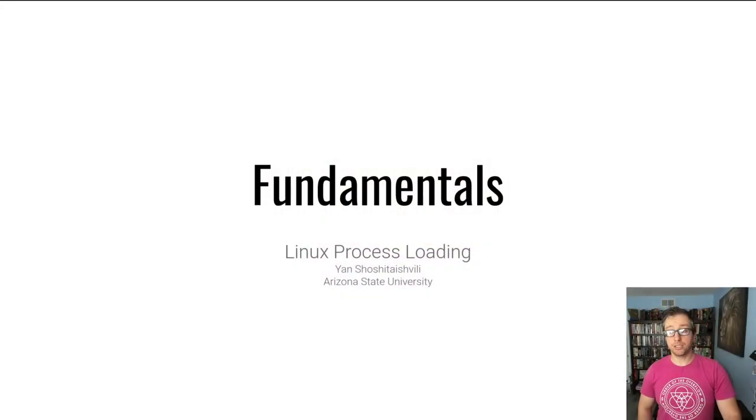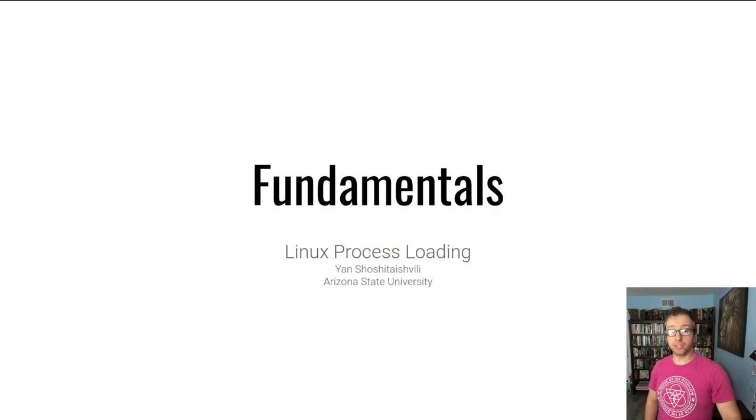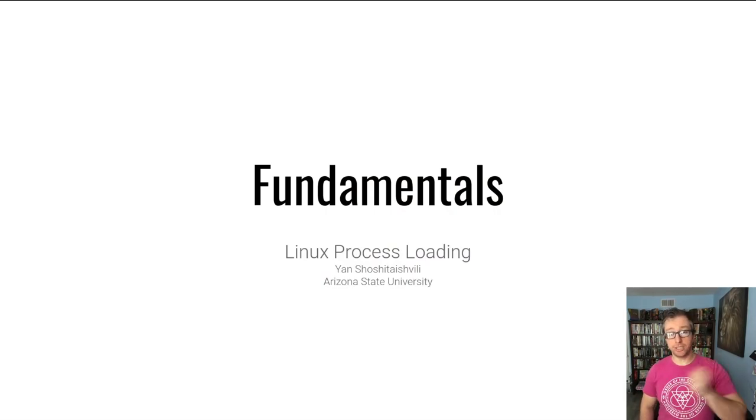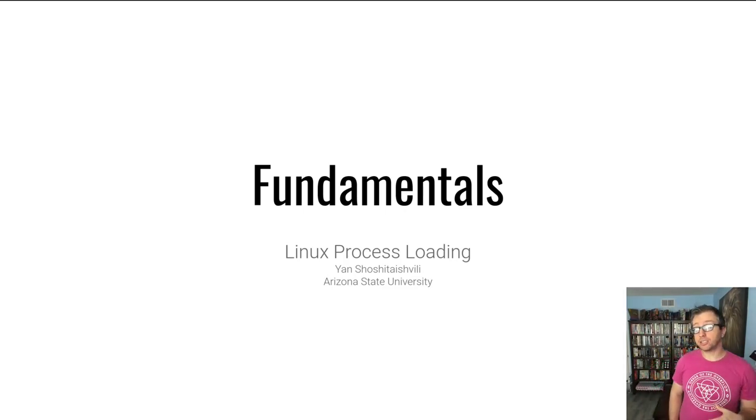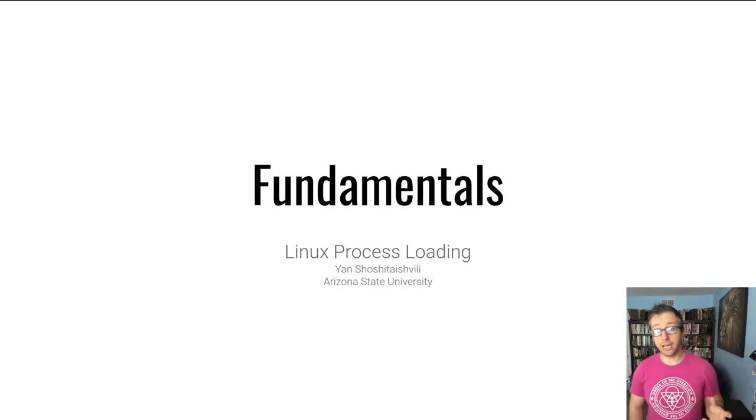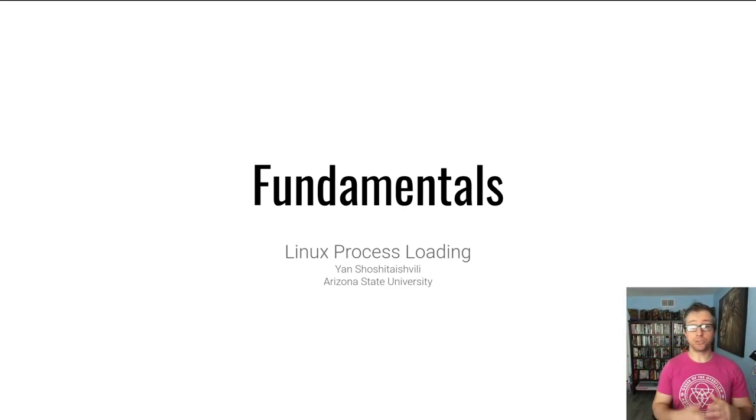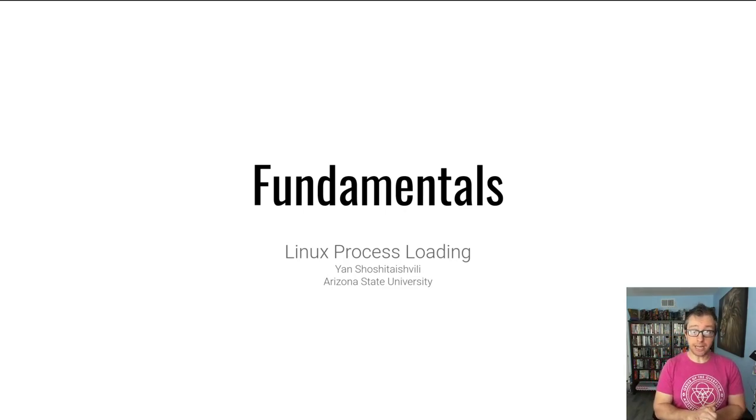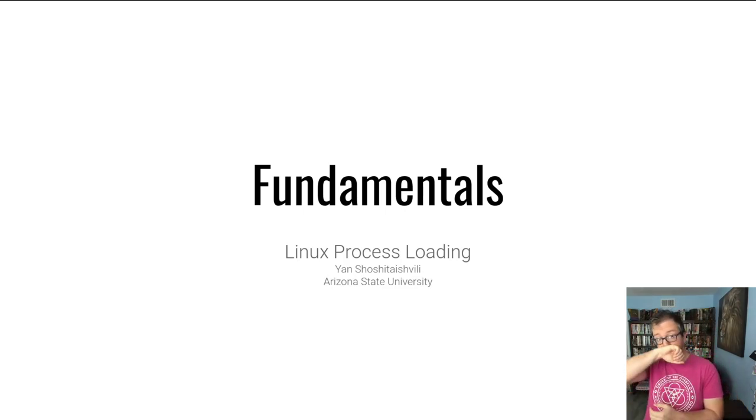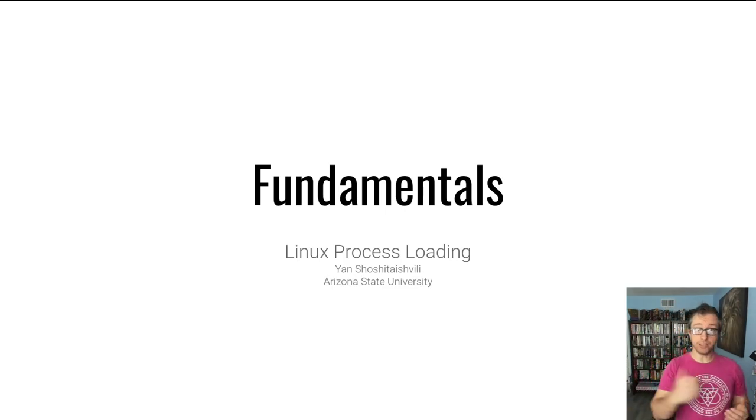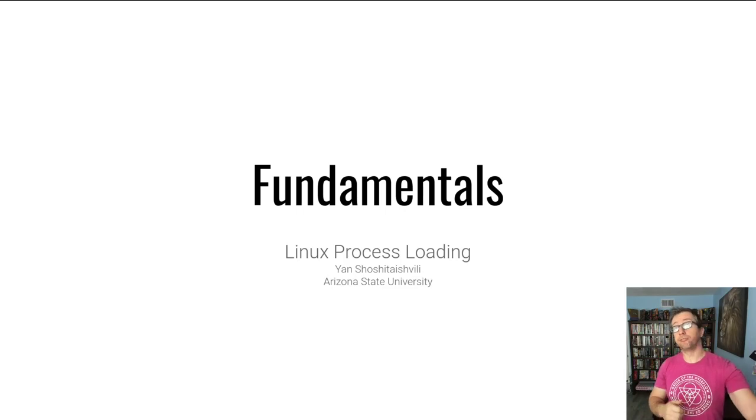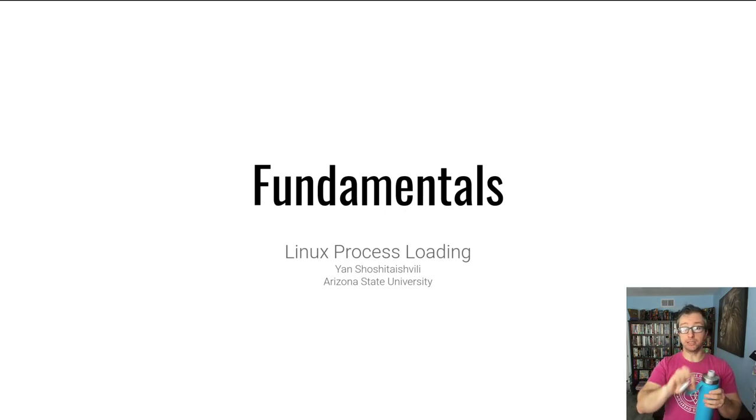Hello students! I'm Jan and today we're going to be talking about some fundamentals, specifically fundamentals of Linux process loading. This is an entry in our fundamental series of knowledge that you should already have to be able to approach the rest of this course. Just in case there are gaps in the knowledge, hopefully this lecture will fill them in.